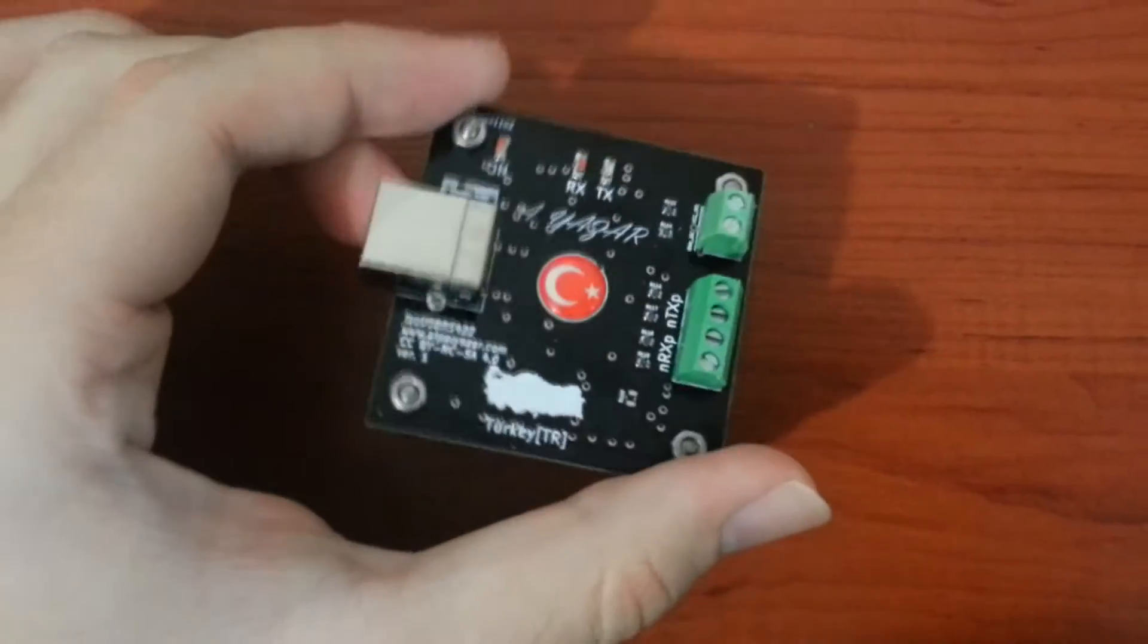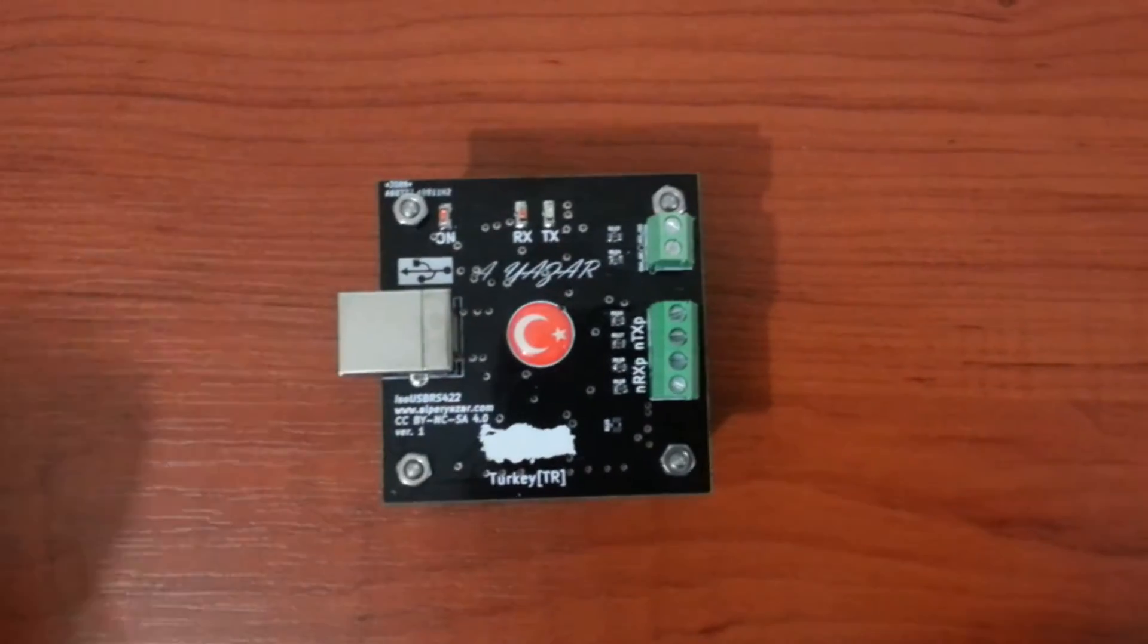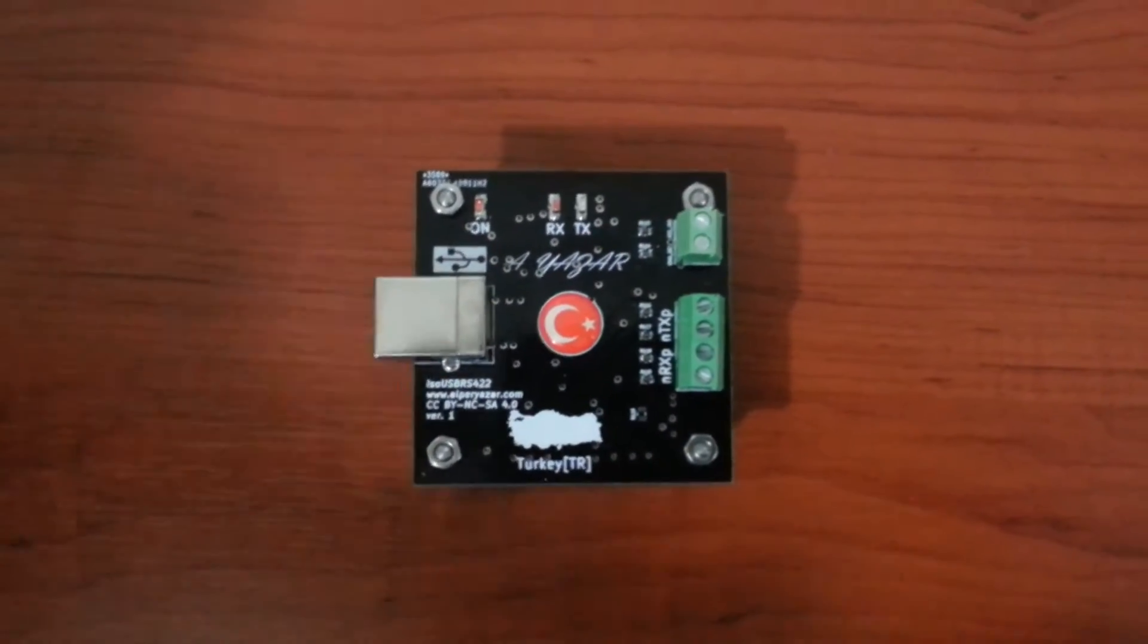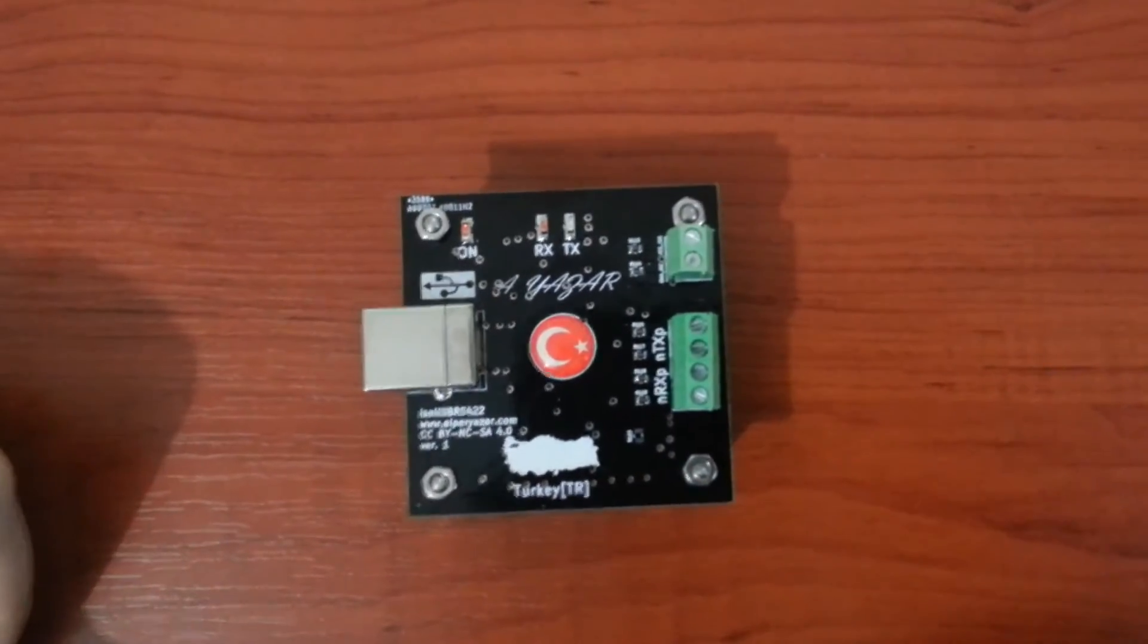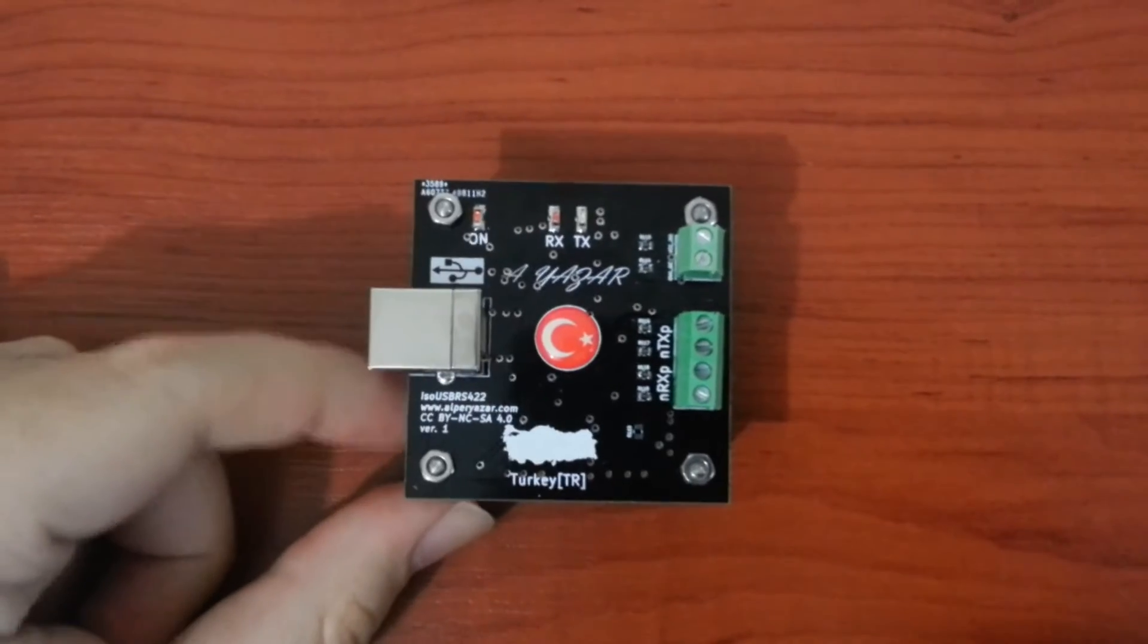Before talking about the features, I would like to say something about the project. First of all, this is my first open source hardware project.